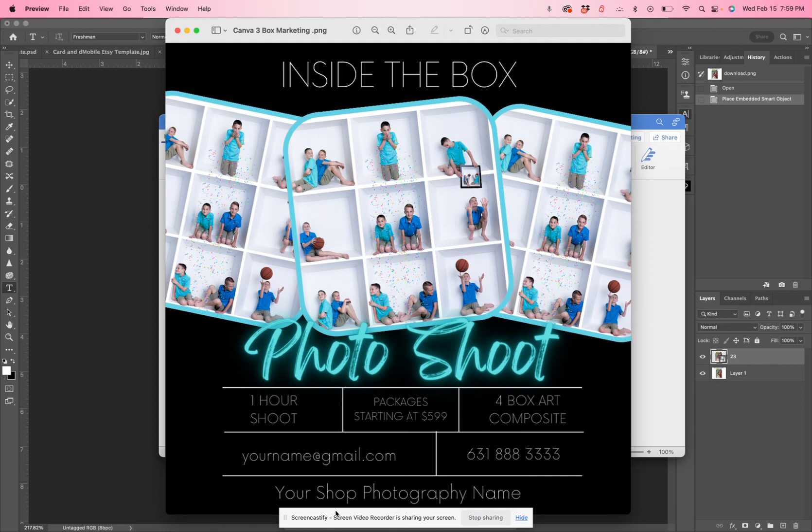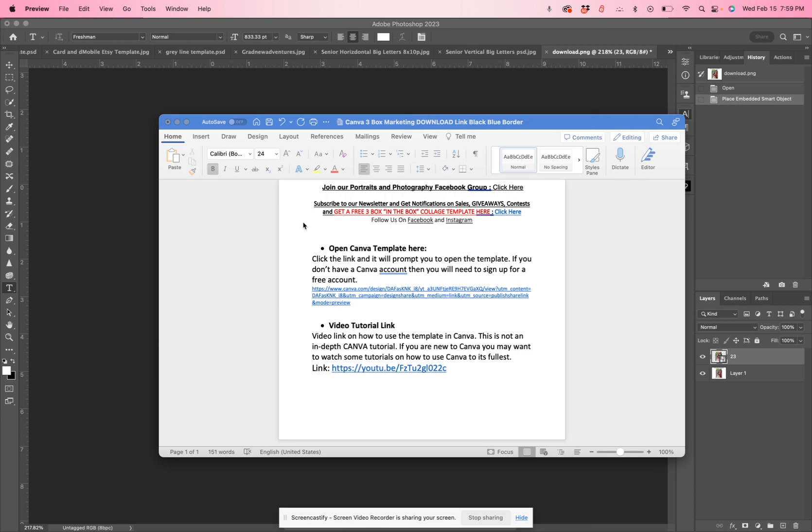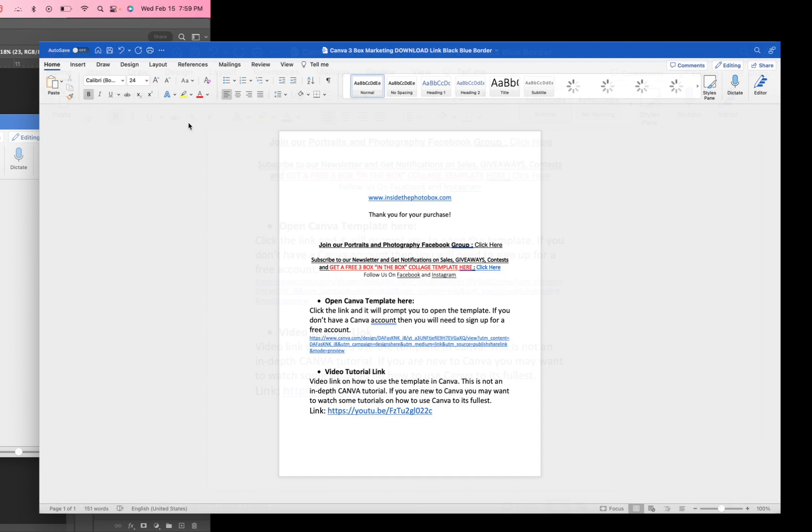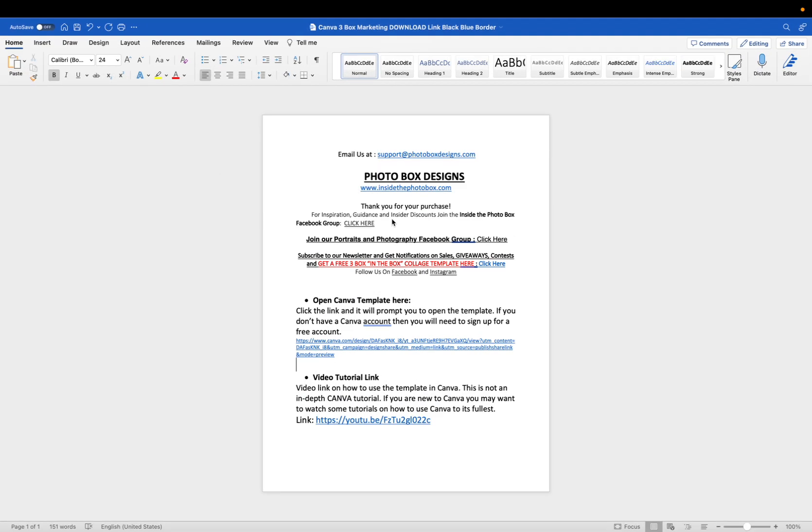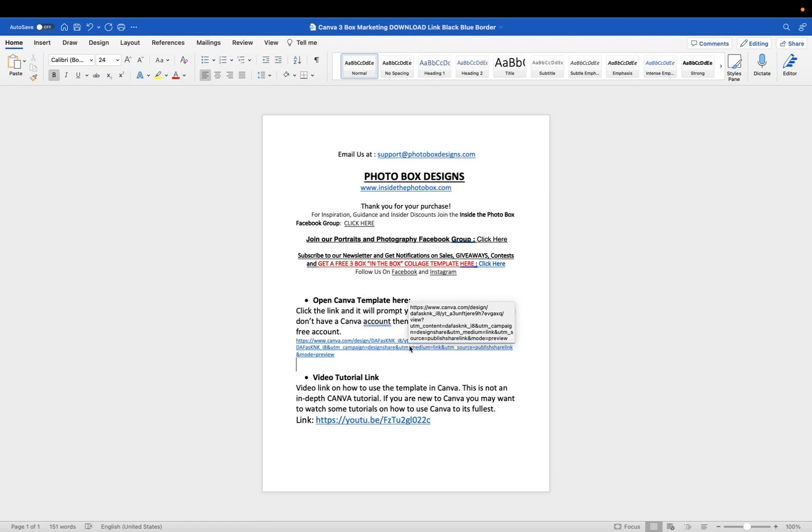So what you're going to do is after you've purchased this template at Photobox Designs, you will get an instant download. You're going to get a document that you will download, and when you download it, it will look like this. When you open up that document, you're going to see that it says open Canva template here. When you click the link...